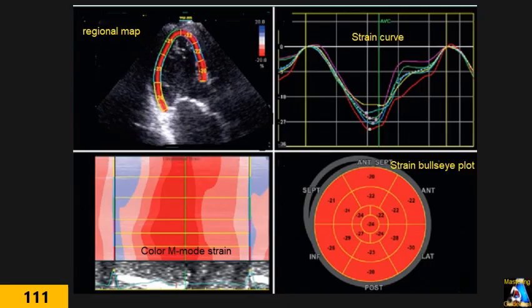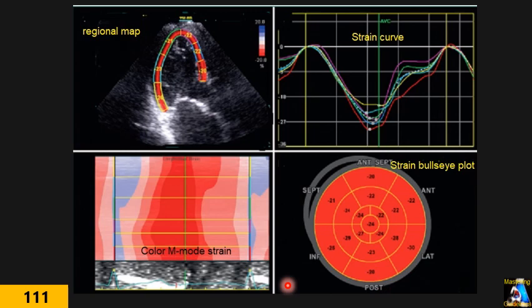Today, nearly everyone working with ultrasound machines uses speckle strain. In speckle tracking, the machine finds specific patterns — maybe 10, 20, or 50 speckle patterns in each segment — and follows them during cardiac activity. The software analyzes the results and displays them in three formats: a regional map, a strain curve (which includes longitudinal global, segmental, and strain rate), and a bull's eye plot based on segments. Another display is color M-mode strain, which shows results based on color and M-mode.